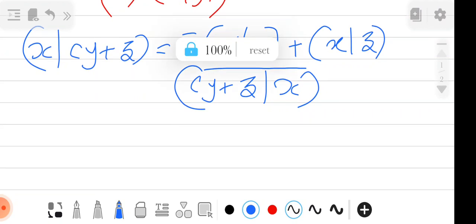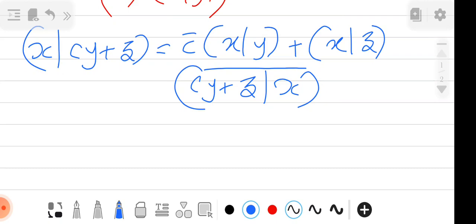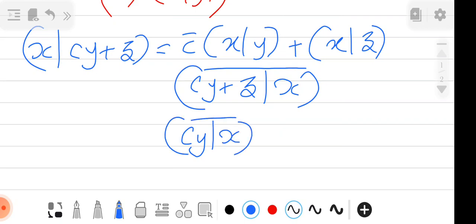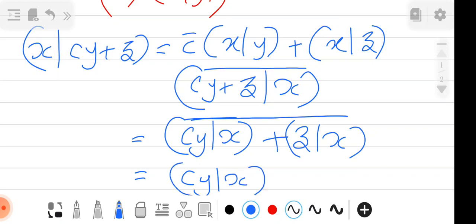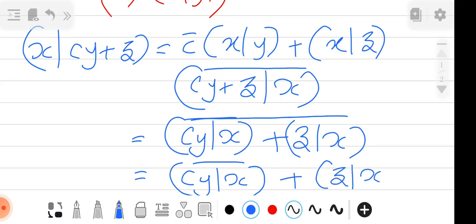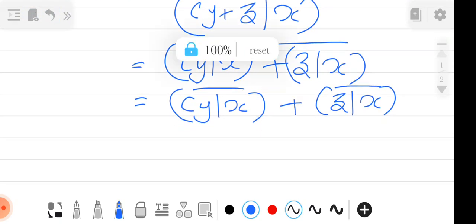By the additivity property (B) we split: conjugate of (⟨cY, X⟩ + ⟨Z, X⟩). Splitting the conjugate over the sum gives: conjugate of ⟨cY, X⟩ plus conjugate of ⟨Z, X⟩.